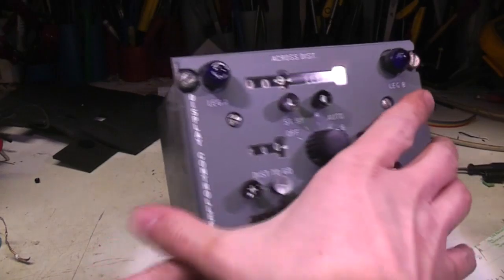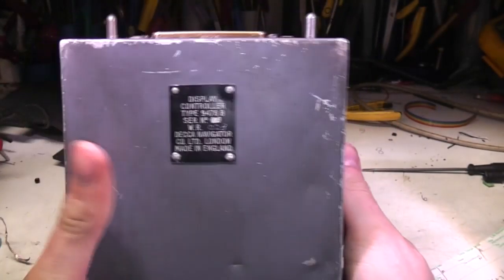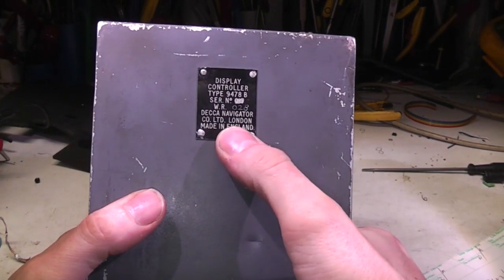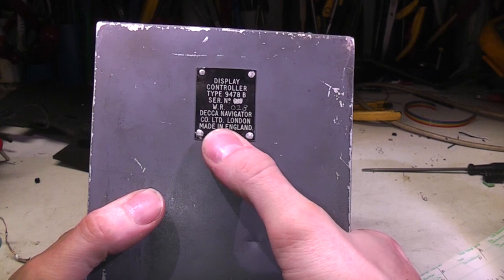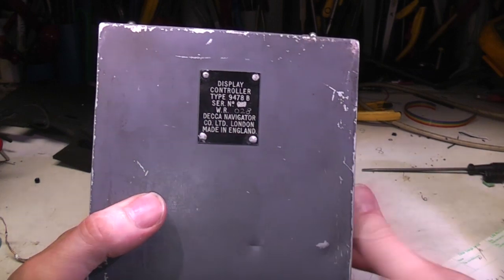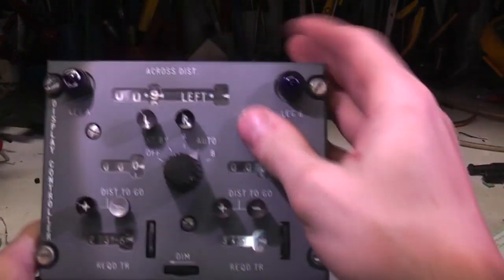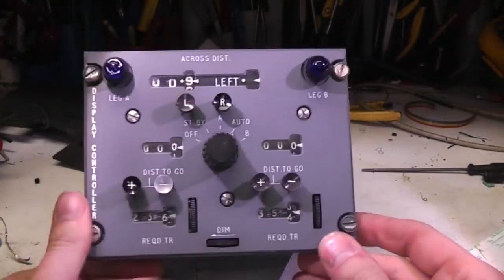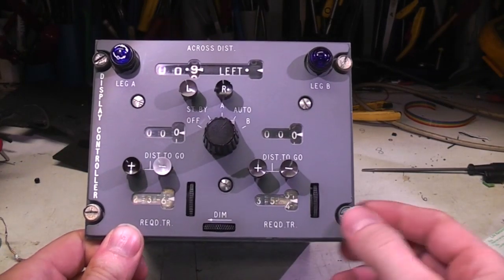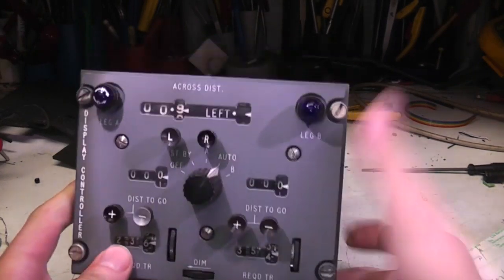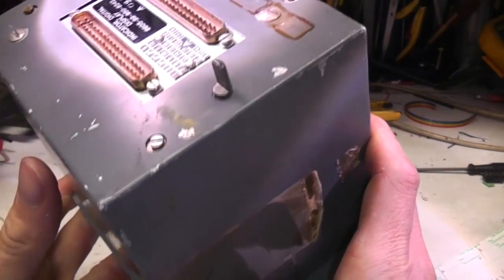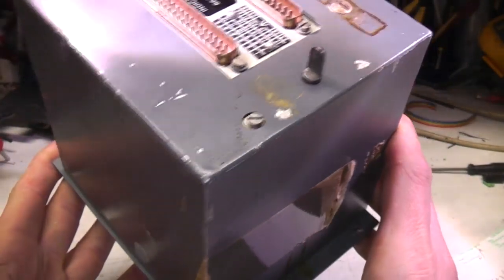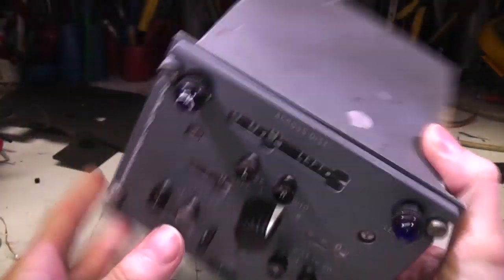It was listed as a display controller. The only manufacturing information says Decker Navigator Company Limited, London. So I suspect this is the control and display unit for a Decker navigation system. I'm guessing it's a fairly compact unit, looks fairly rugged so it may have been for an aircraft rather than a ship.